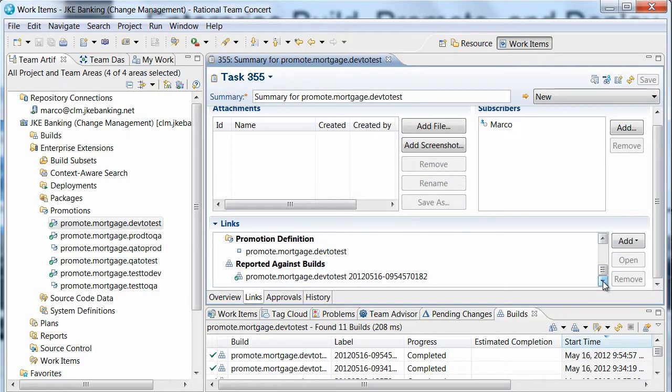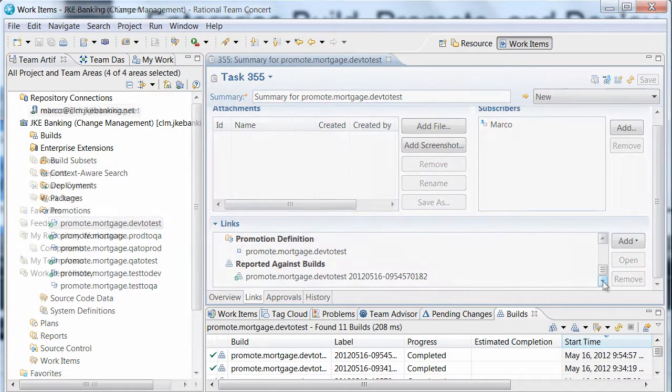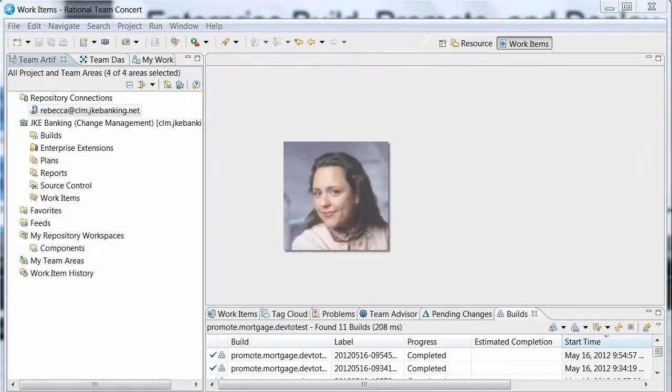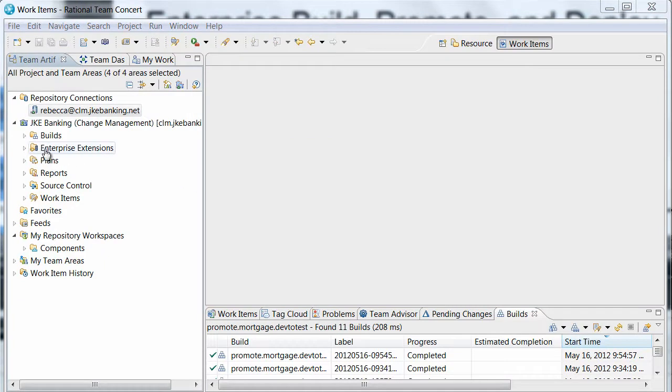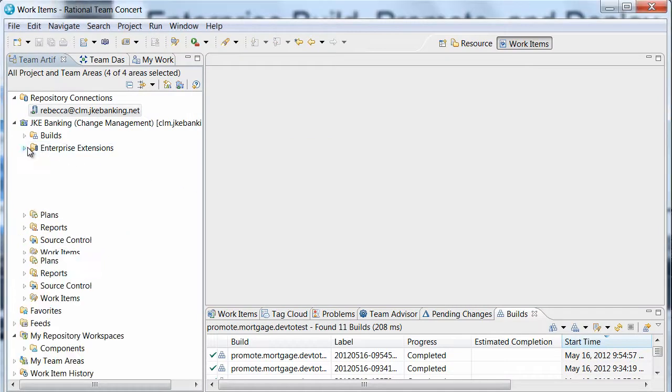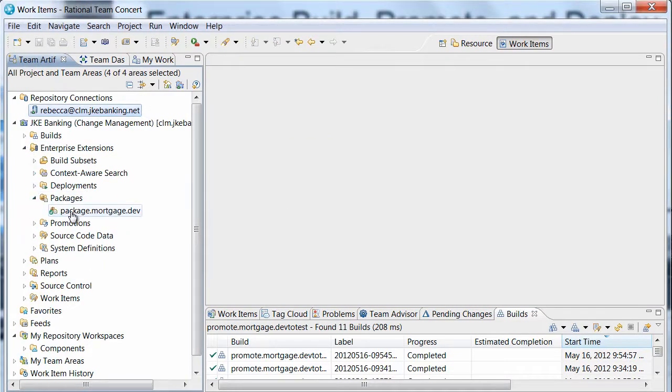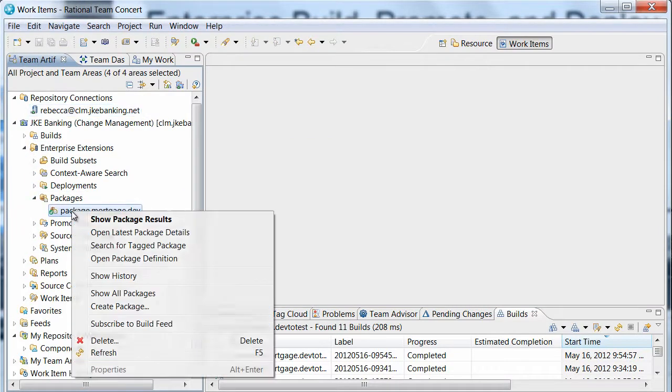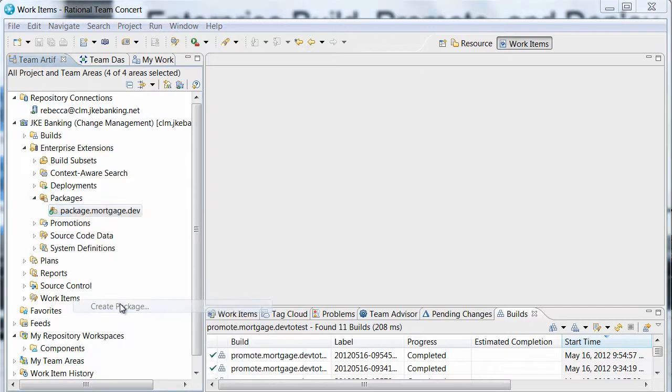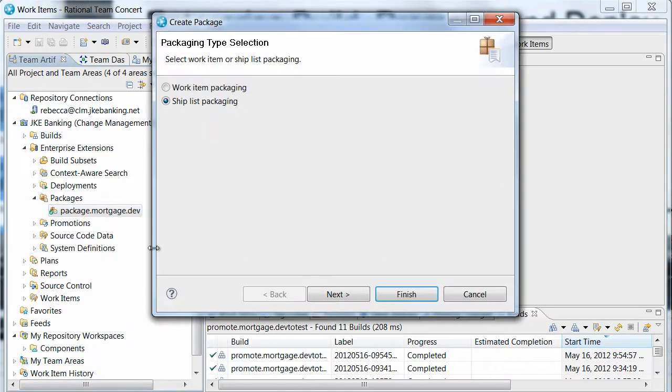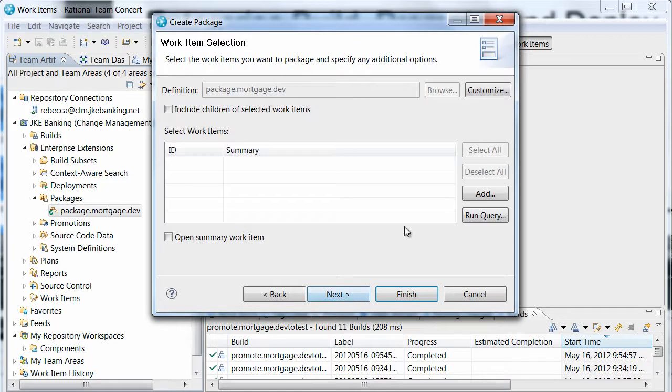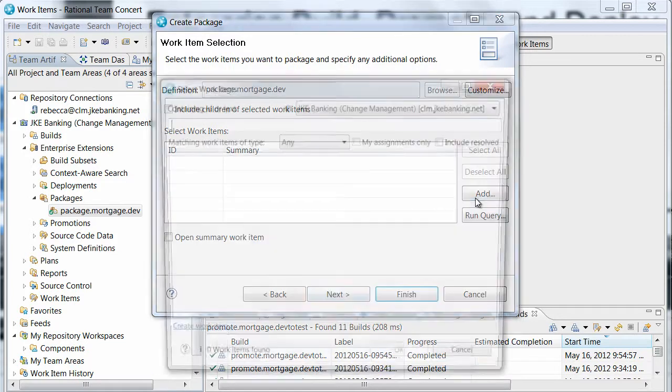Now that we have reflected in the SCM that Dave's change is ready for formal test, our release engineer, Rebecca, will package the promoted outputs and deploy them to a formal test environment. Rebecca selects to perform a work item packaging and selects Dave's work item.